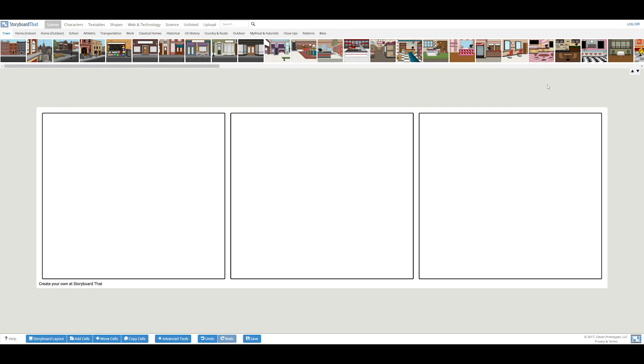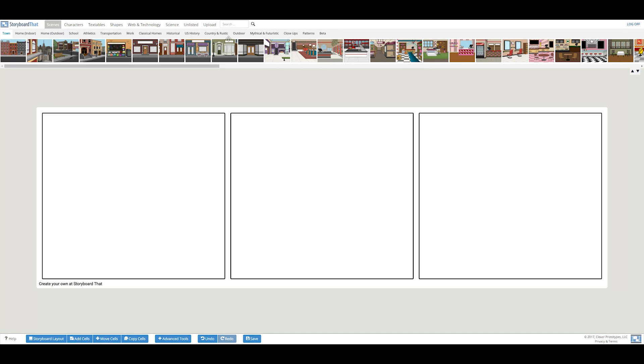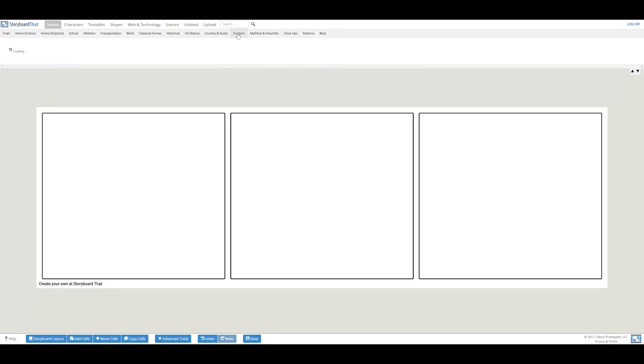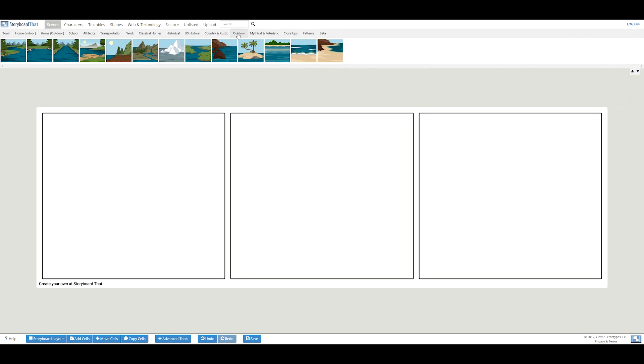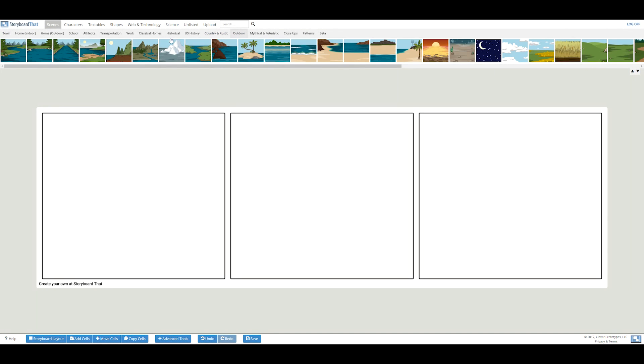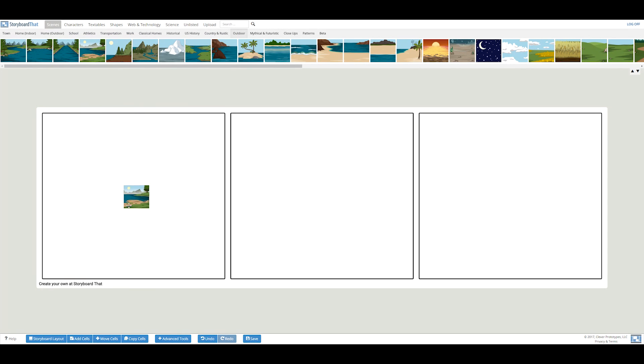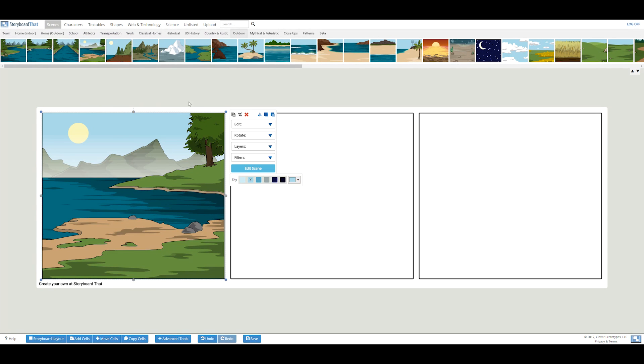The storyboard creator contains over 500 scenes that are divided up into categories like town, home, and school. For the first panel of my story, I will simply drag and drop a scene from the outdoor category to show me embarking on my quest to the bunny planet. Perfect!